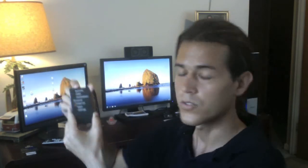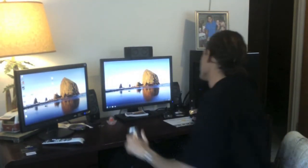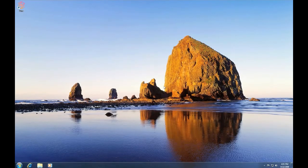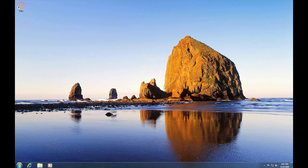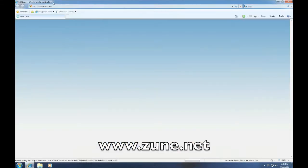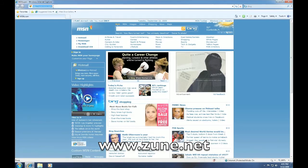With all that said, let me go ahead and show you the Zune software itself. I'm going to switch over here. Alright, let's check out the new Zune 4.0 software. Let's open up Internet Explorer and go to www.zune.net.